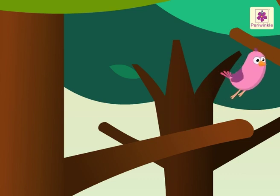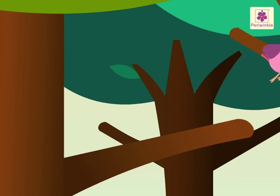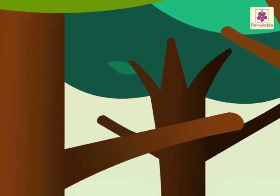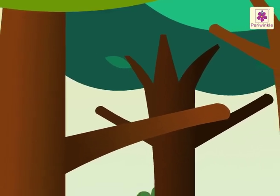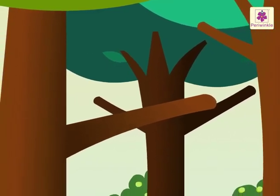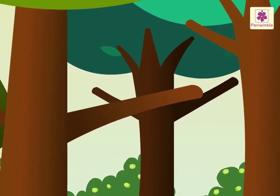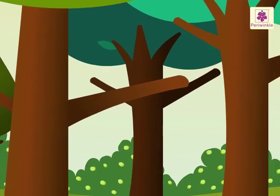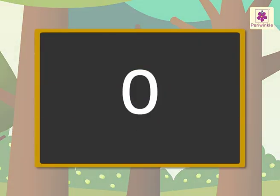Look, that bird flew away. There are no birds on the tree. We say that there are zero birds on the tree.